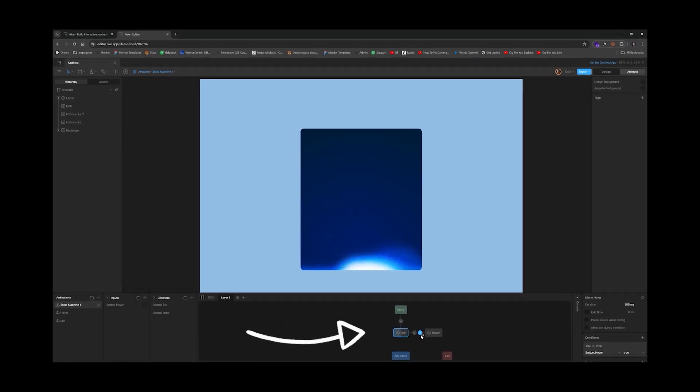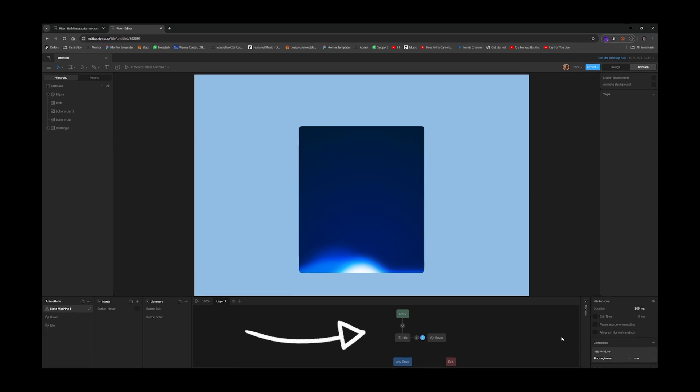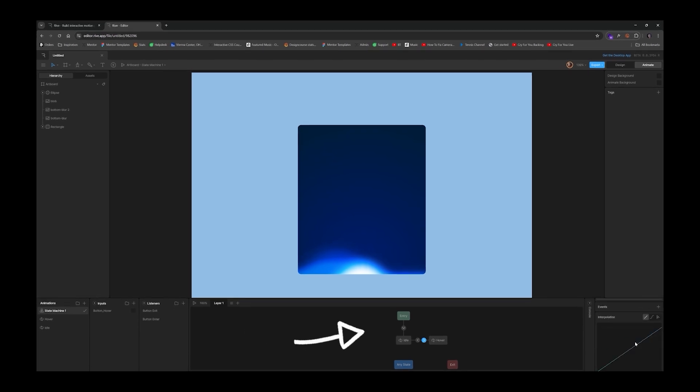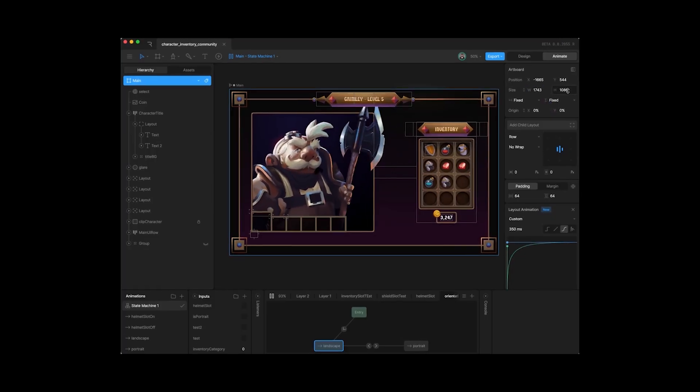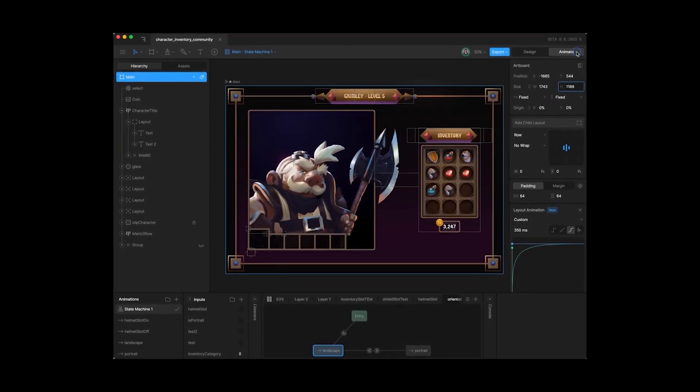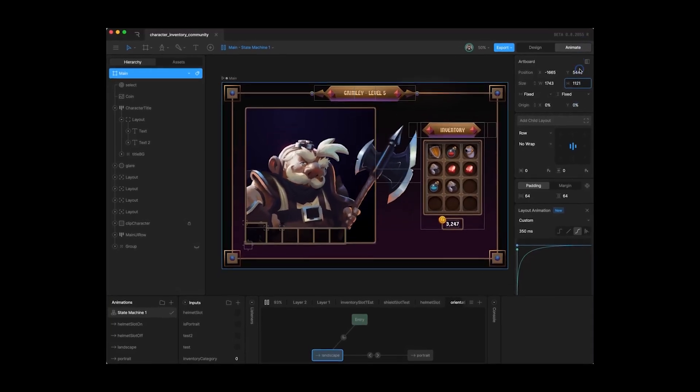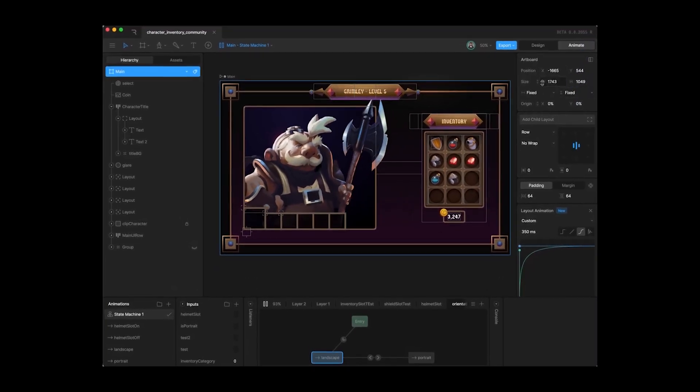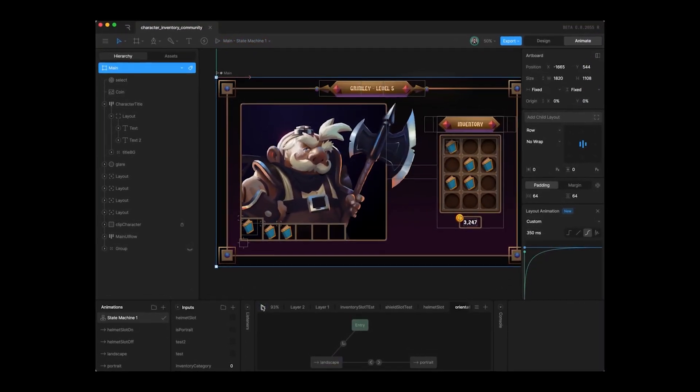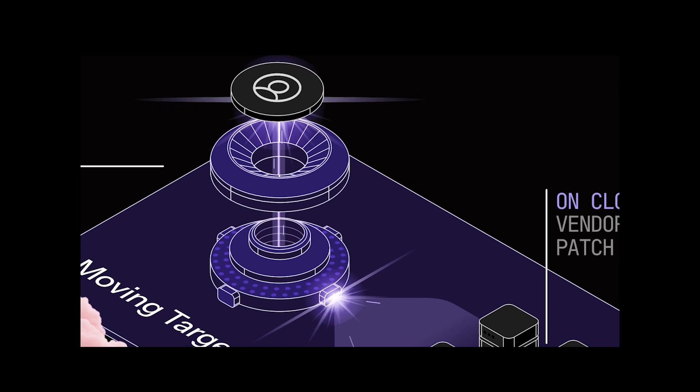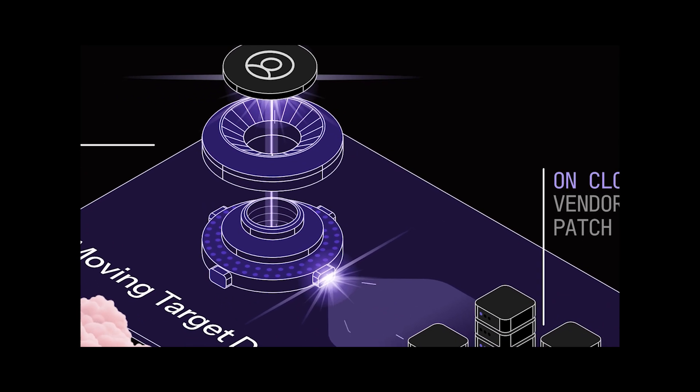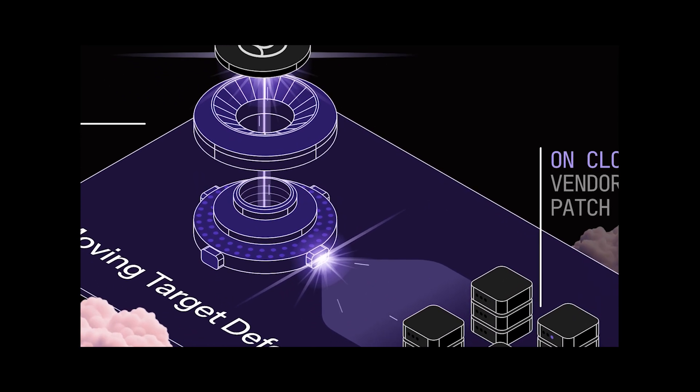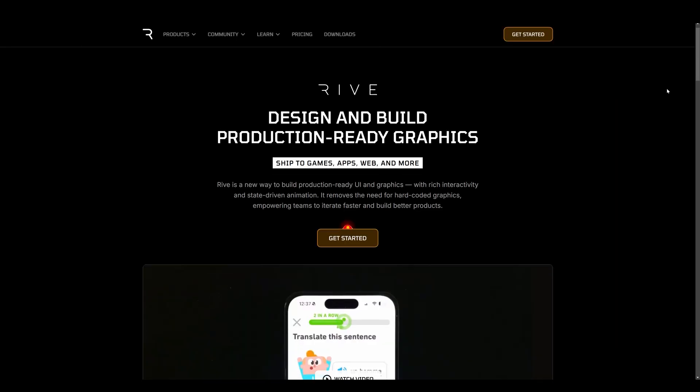Now, there's been a few things preventing Rive from being considered as a complete web design solution. One of them was the lack of responsive design abilities, which has just been remedied with their introduction of layouts. You can now create responsive designs from within the Rive editor that will work on browsers.